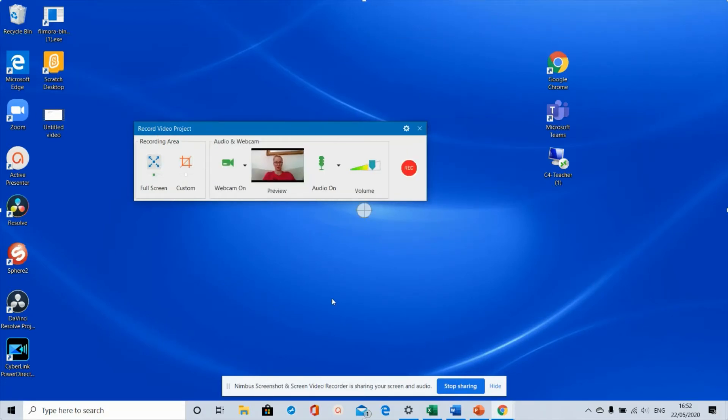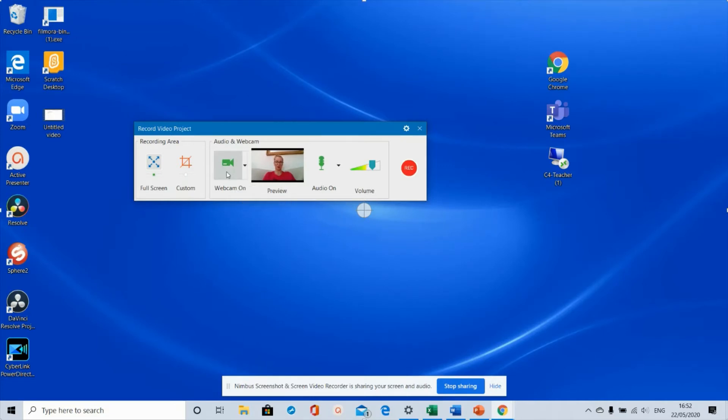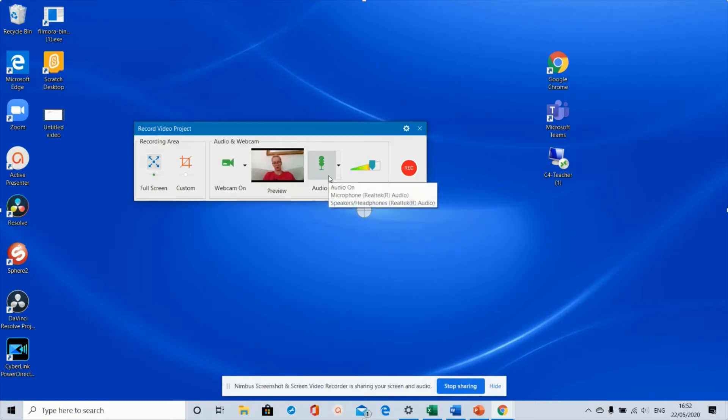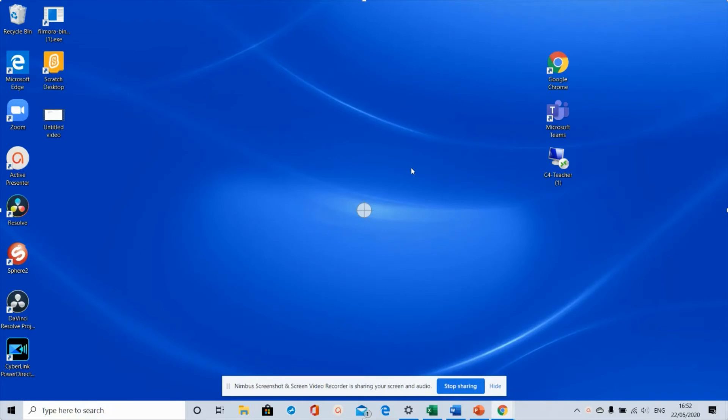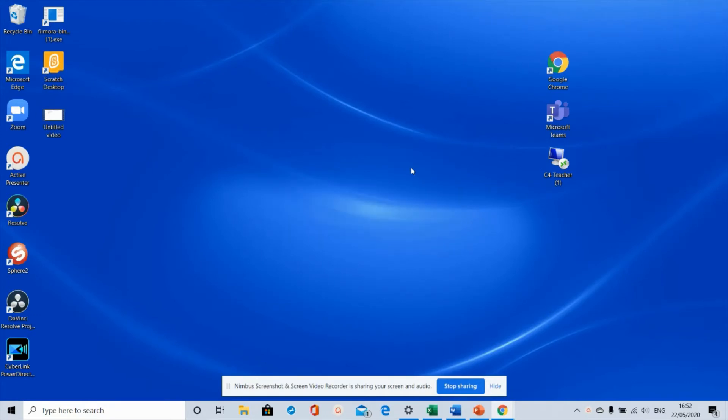When you've got that clicked, make sure you've got webcam on if you want to include a video. You can turn that off if you don't want to include a video of your face. Make sure you've got audio on so it picks up your sound, and then you click record. It gives a few seconds countdown - three, two, one - and now we're recording.